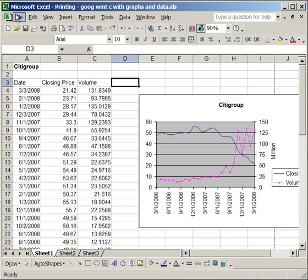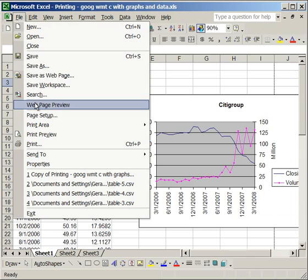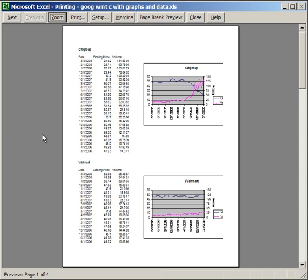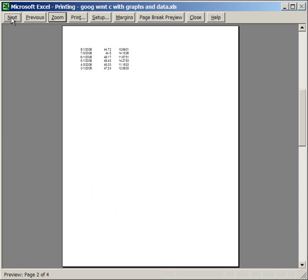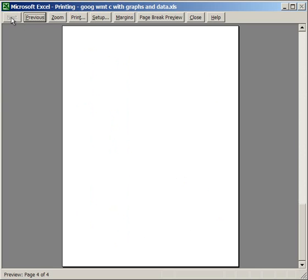go to File, and then go to Print Preview, and it will show you what it's going to print out like. And in Print Preview, you see it's going to be both Citigroup and Walmart's data on one page with part of the chart cut off. So we don't want that.